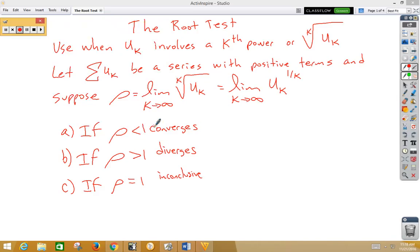In this video, we're going to talk about the root test, and the root test is a pretty fun little test. It helps us out in several situations.